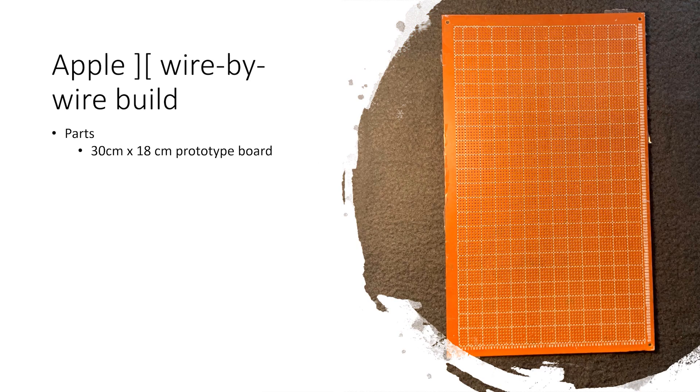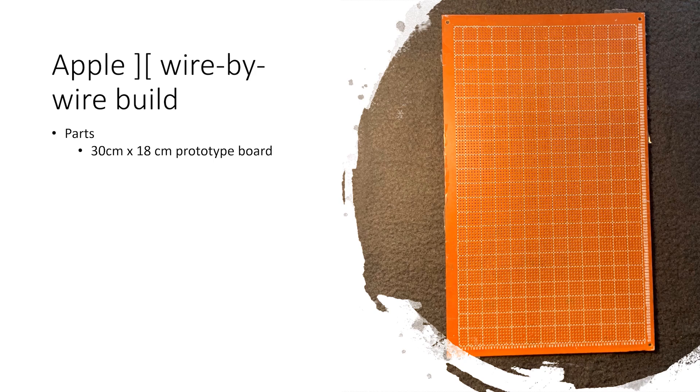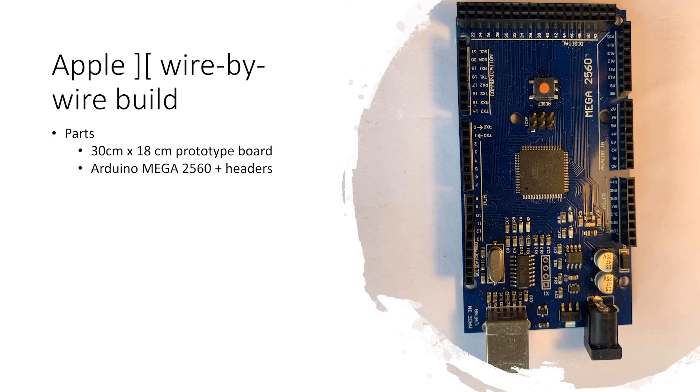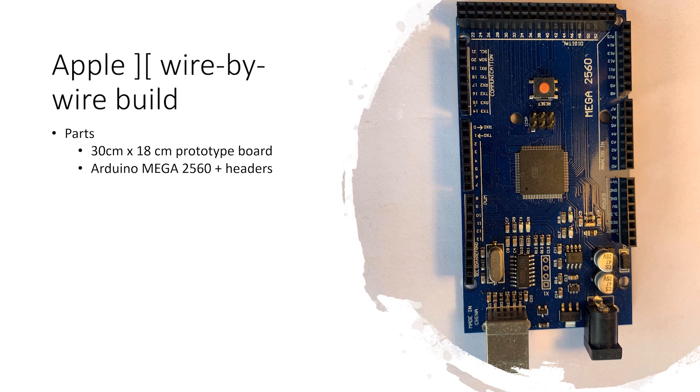Now for some of the parts. Again, nothing too expensive or difficult to obtain. First is this 30cm by 18cm pre-drilled prototype board. That's 12 inches by 7 inches. I just got this from China on eBay. I use an Arduino Mega 2560 for the keyboard interface and to emulate the floppy disk system. I also use it pretty extensively during the bring-up stage.